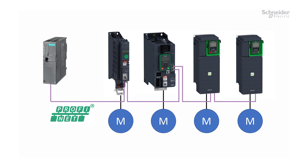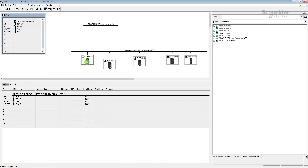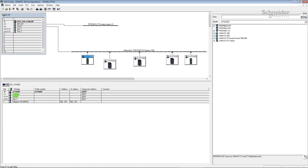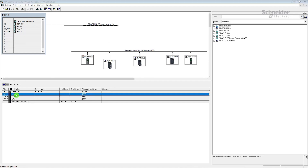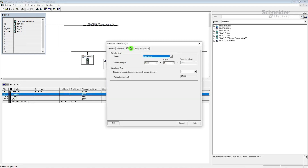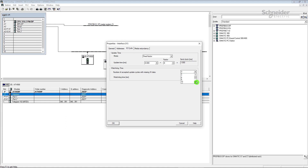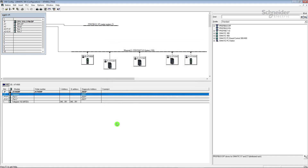Now let's see the example with PROFINET. Open the hardware configuration of your application and select your drive, then go to the interface. To change the timeout — called the Watchdog Time — you must increase the Update Time and the number of accepted cycles with missing IO data. The Watchdog Time is updated automatically. Click OK, save the configuration, and click on Download to Module.